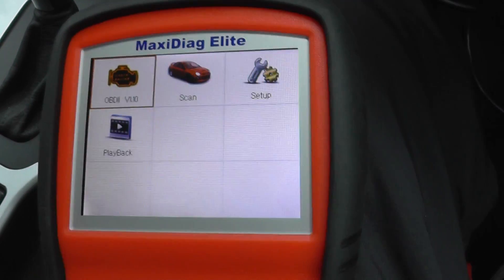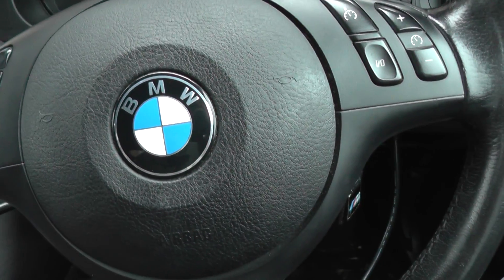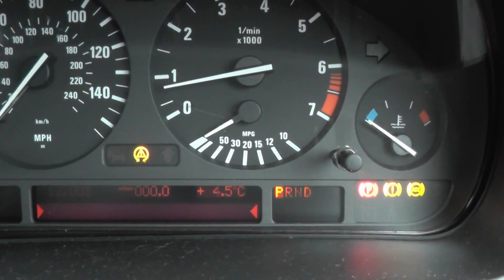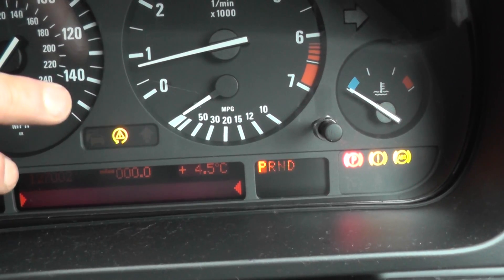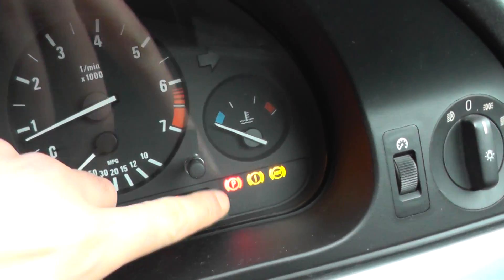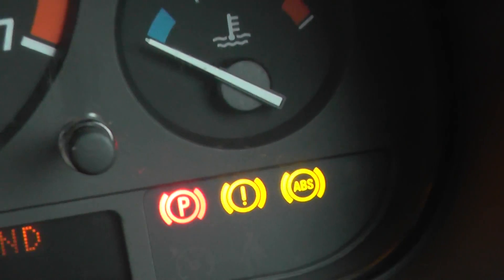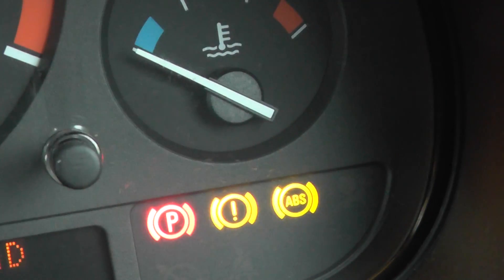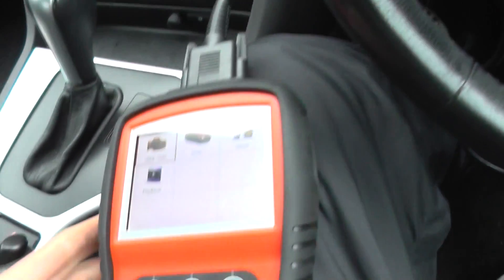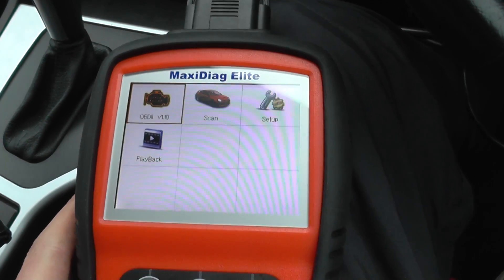Alright guys, thanks for watching this Diagnostic World video. Here we are in a BMW 5 Series and as you can see on the dashboard we have the DSC or ASC light, the parking light, the exclamation braking light, and the ABS warning light showing. Basically we have a problem with the ABS module and I'm just going to use this scanner here to diagnose the fault and get the fault codes.